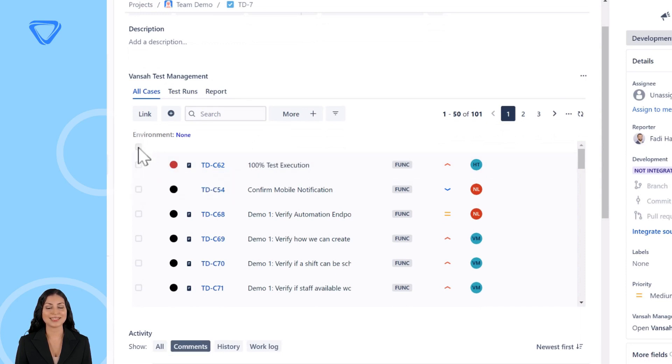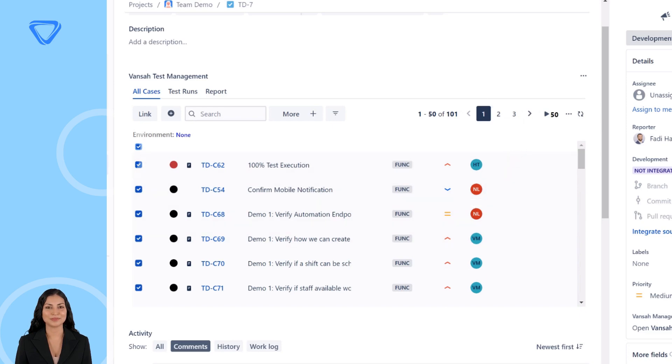Now select the test cases you wish to export. Click on More options in the top right-hand section, then select Export from the menu.